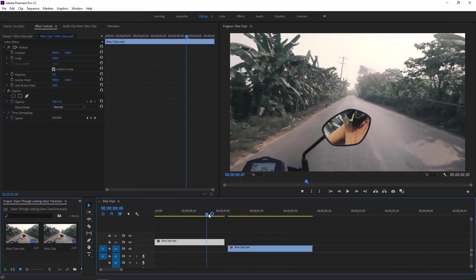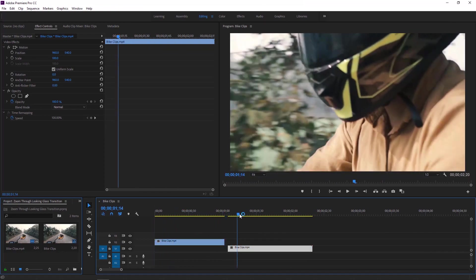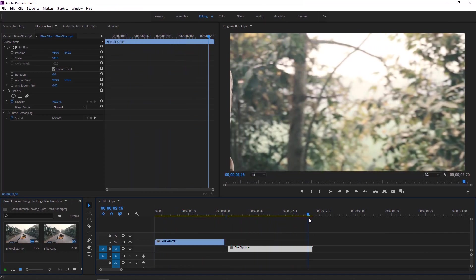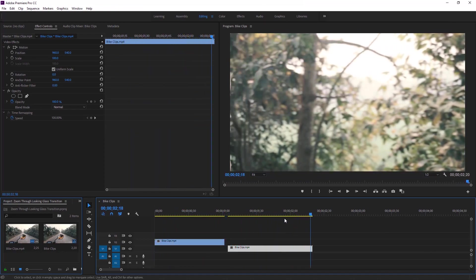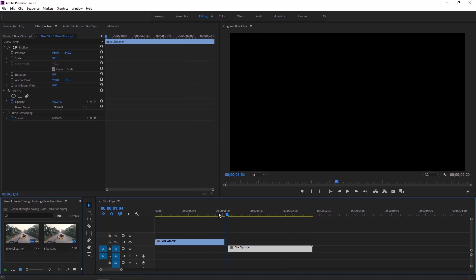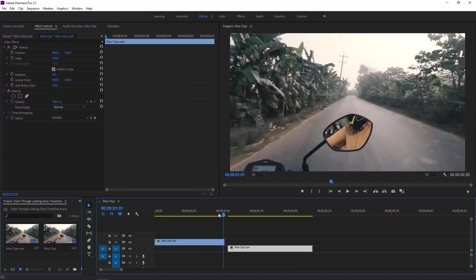I already have two video clips on the timeline to make this transition. You can use these photos for practice, I'll put the download link in the description. Let's move the time indicator to the last frame of the first video.